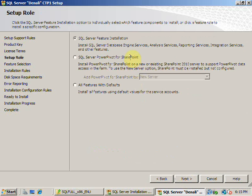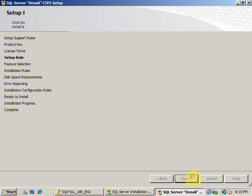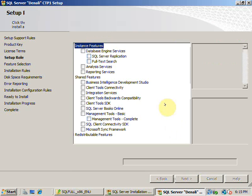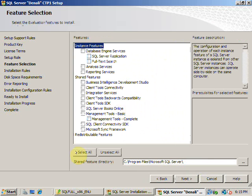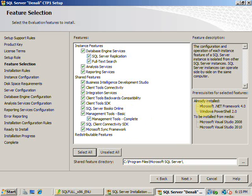I want to install a feature installation, which means I want to install Database Engine, Analysis Services, Reporting Services, and Integration Services. It asks for what features you want to install. I click on all the features. It's clearly mentioned the prerequisites for selected features.